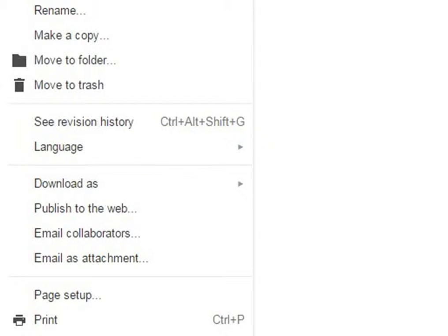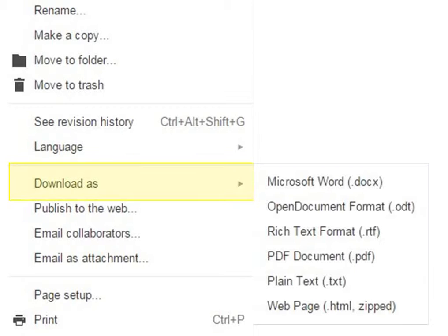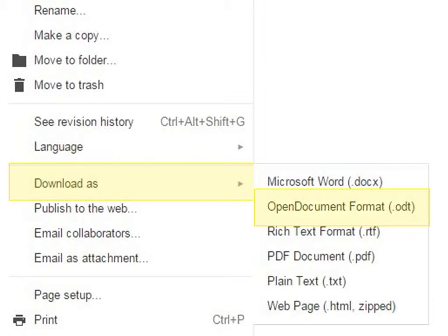If you wish to download any document, you can do that by clicking on Download As. You can download the selected document as Microsoft Word, Open Document Format, PDF Format, etc.